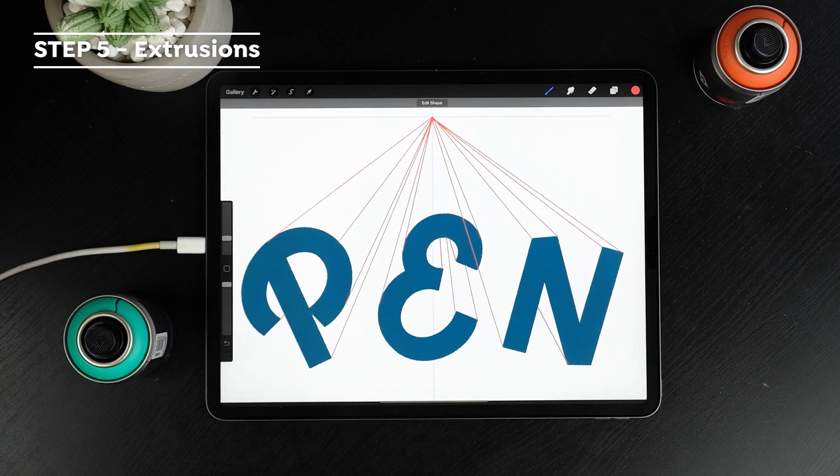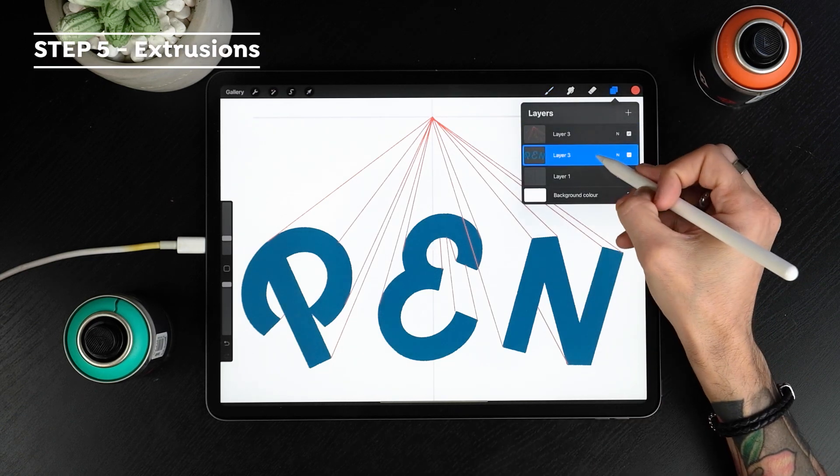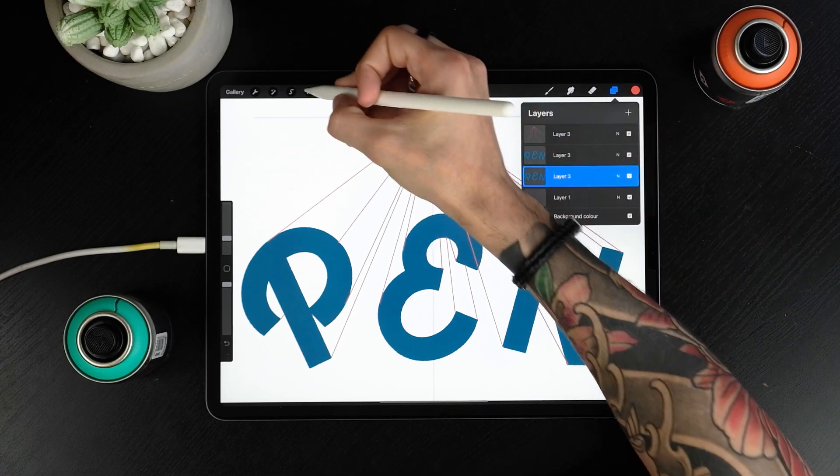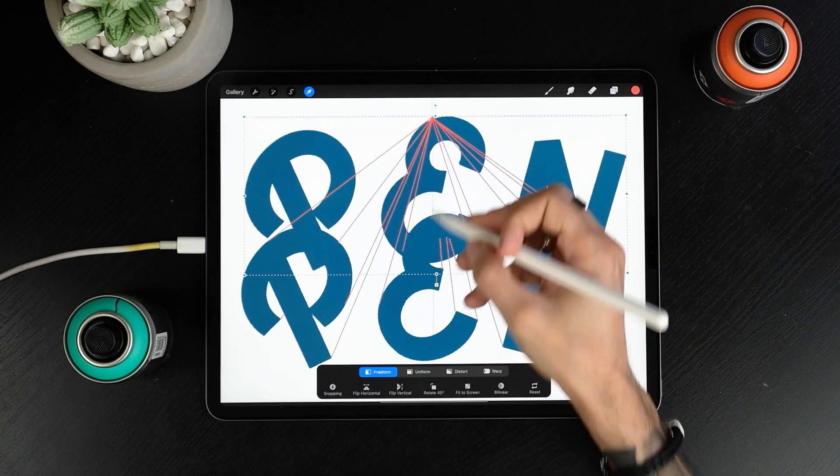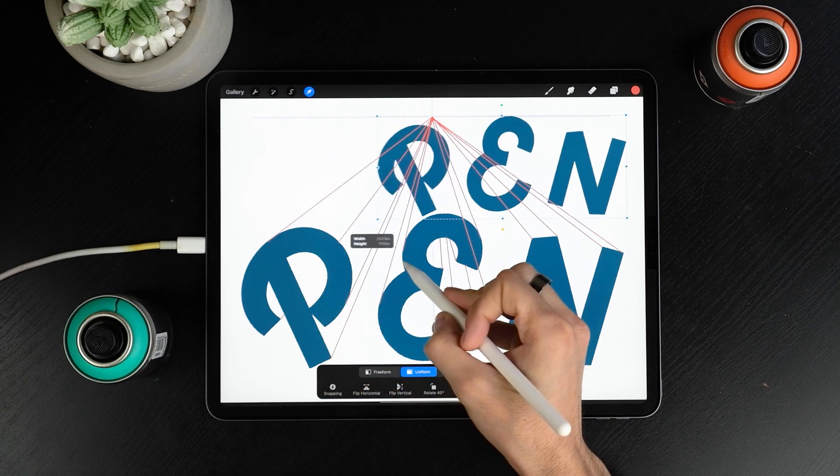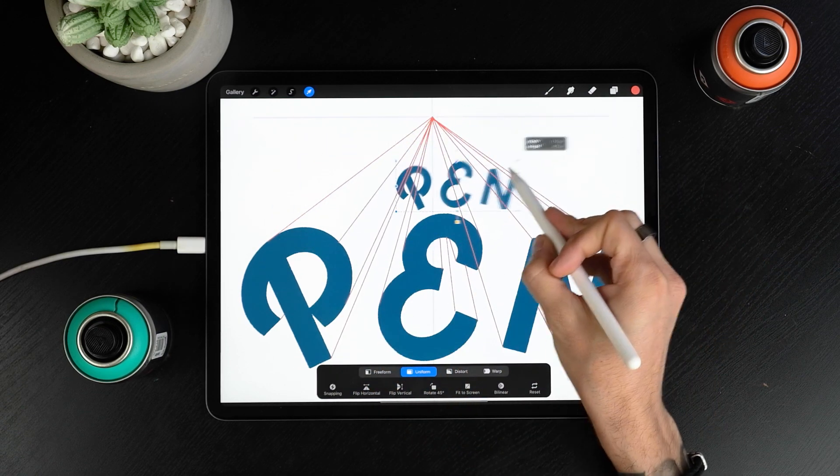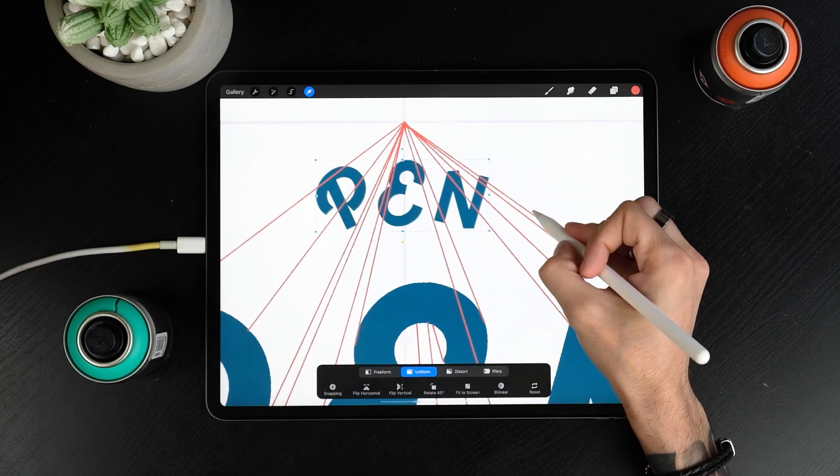Now that the lines are done we'll start making the 3D walls of our letters. Duplicate your letters and make the ones at the bottom smaller. Now move them to the background by following the outer guidelines. The further you want the projection to go, the further apart these two layers will be.